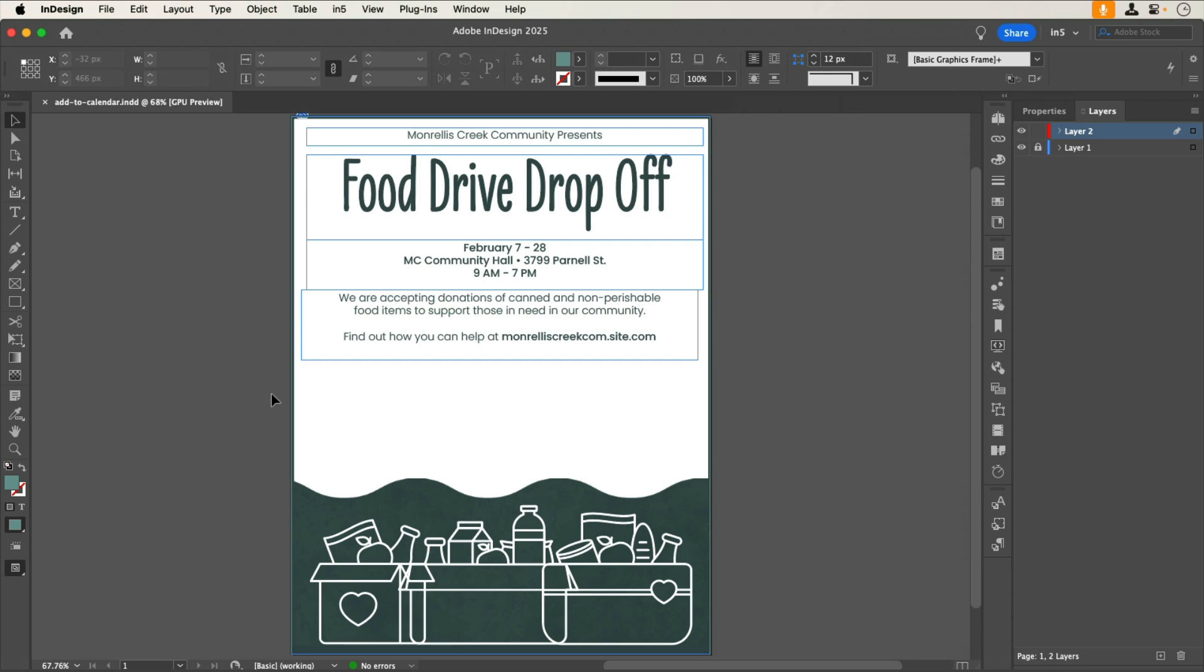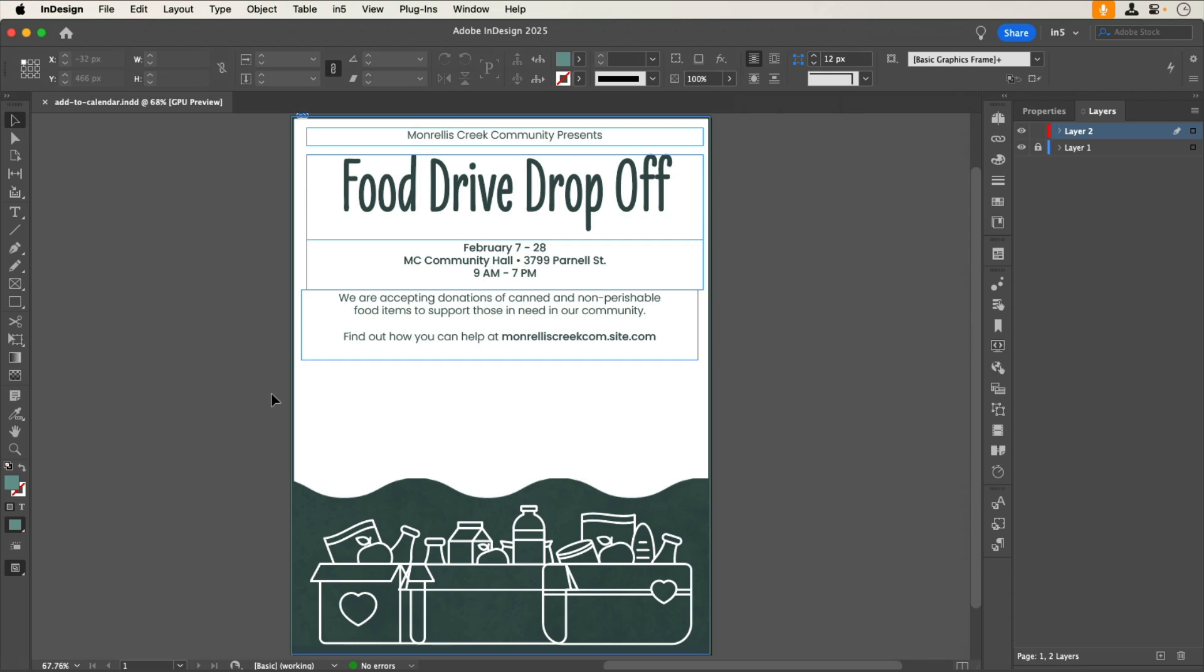Here's the design promoting the event. To add the buttons I'm going to use a third-party service called Add Event that lets me create the event and the buttons. I've already set up an Add Event account with a free plan but you could also use their premium plans.